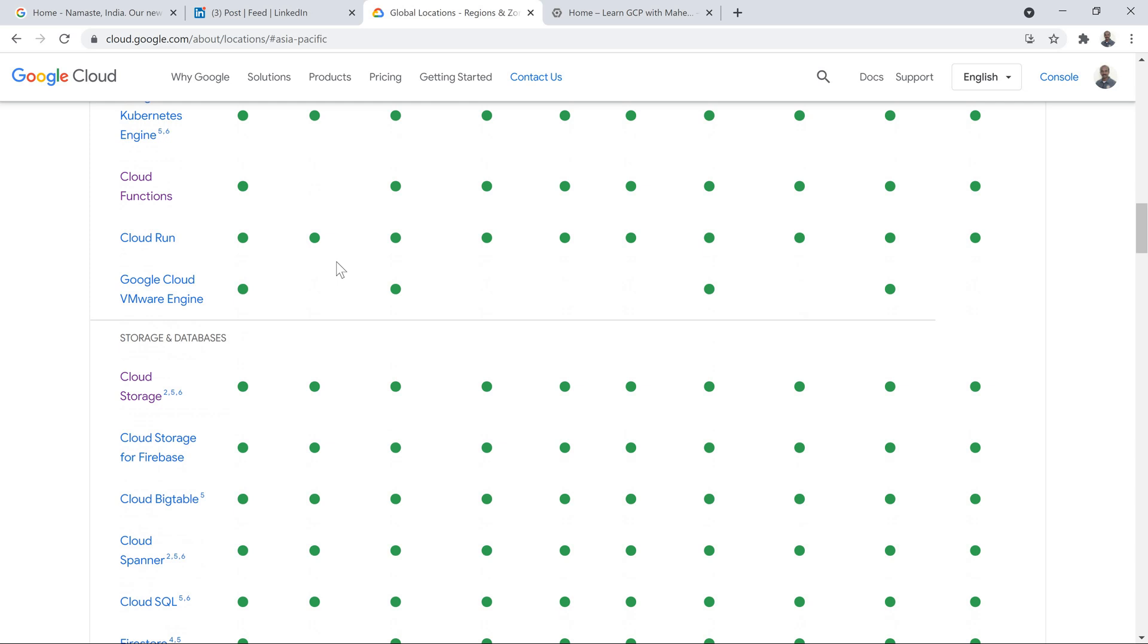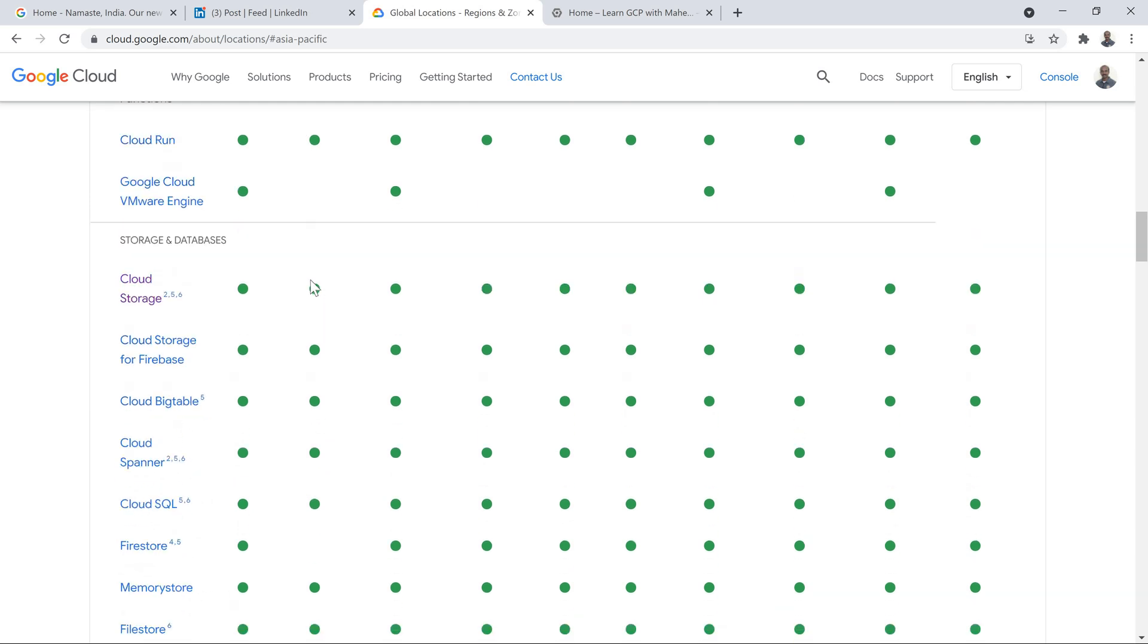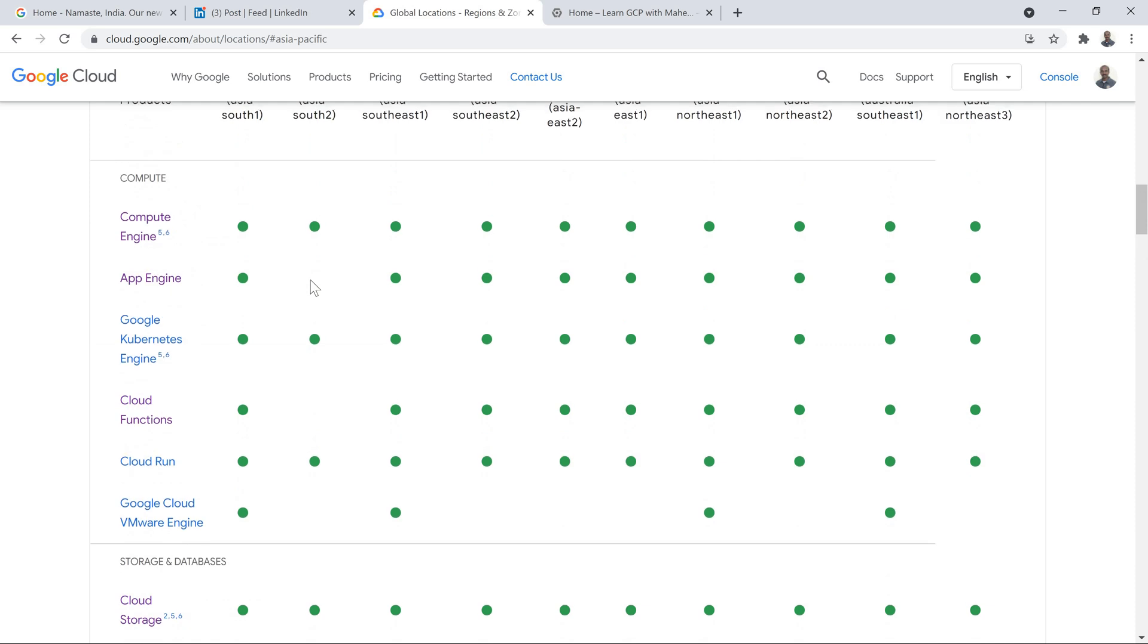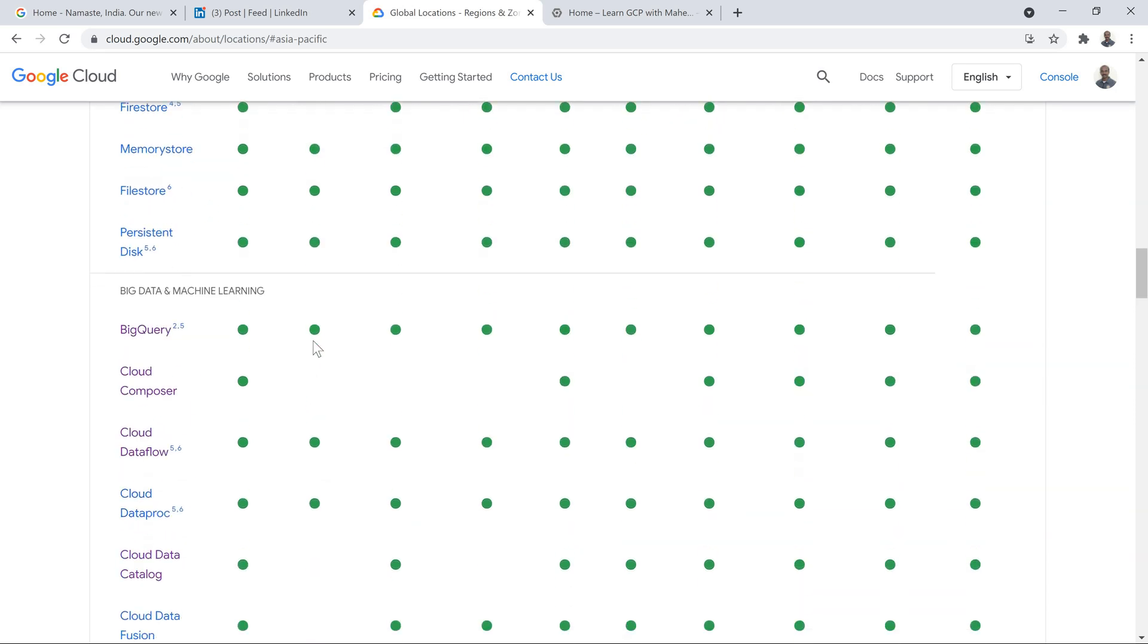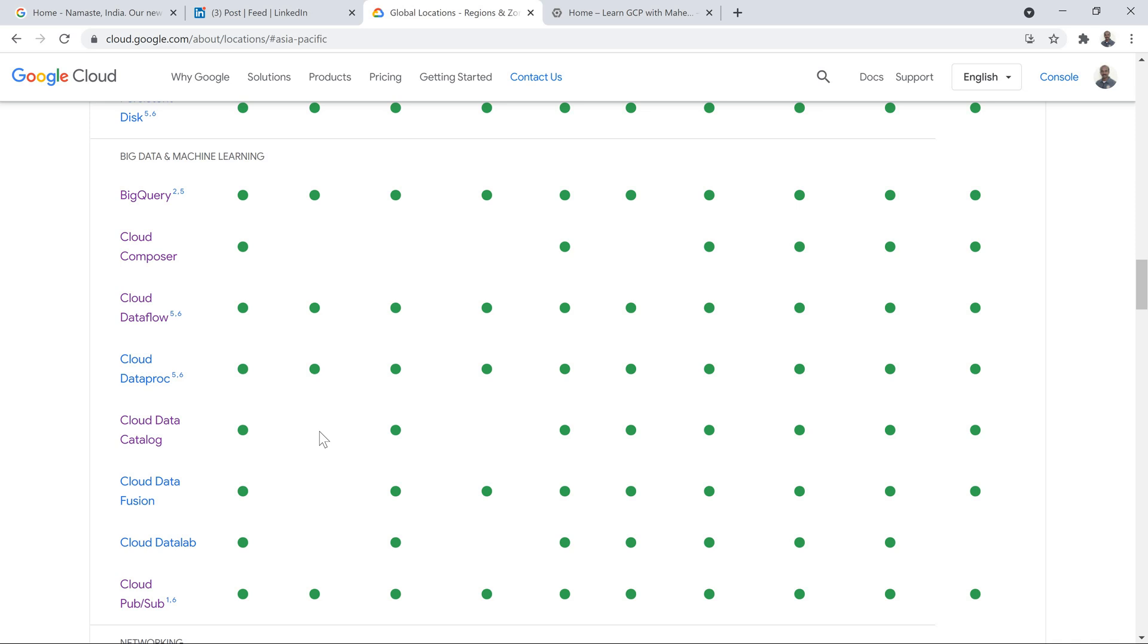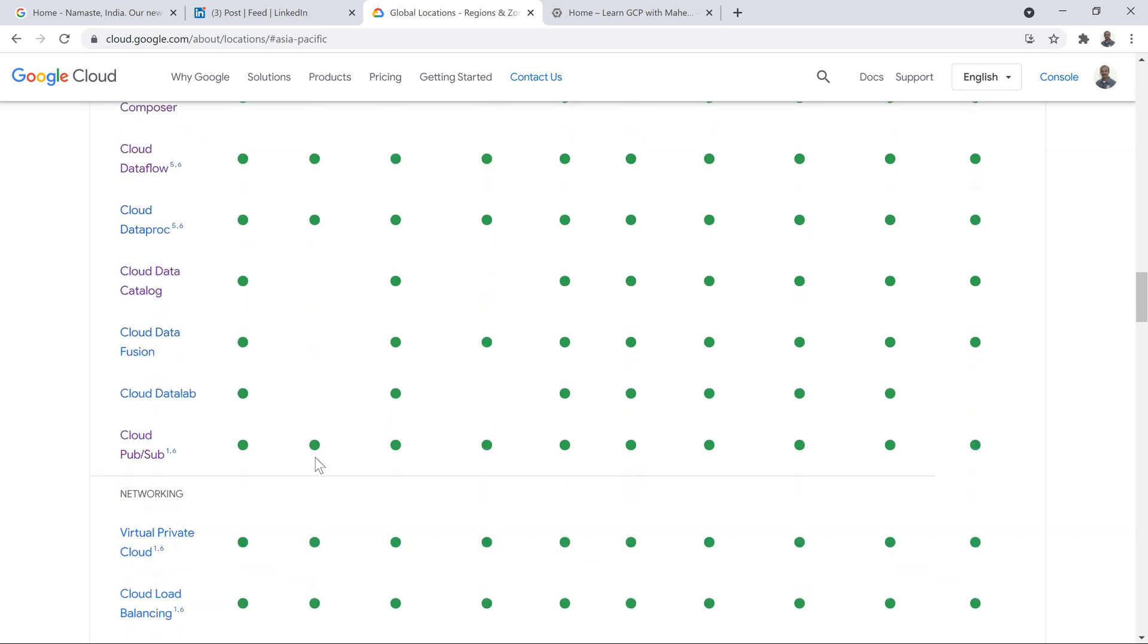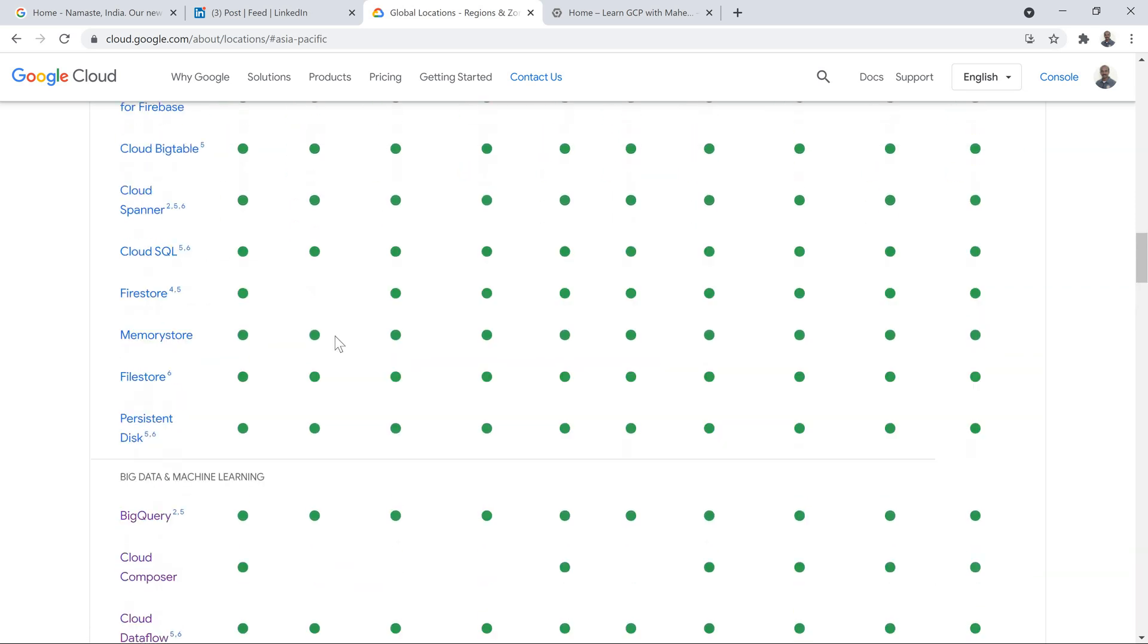And if you see into storage, most of the storage except Firestore is not going to be there. The reason is Firestore and App Engine has a very tight relationship. If App Engine becomes available, your Firestore will be available. That's something which you see. Then Cloud Composer, some slightly high-end products or slightly big data kind of products are not available in Delhi. Currently it is what it shows.